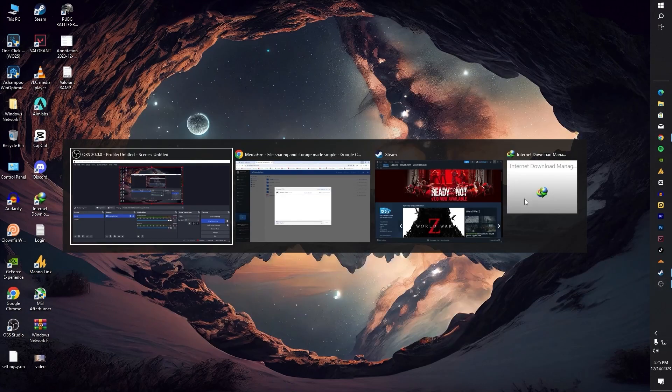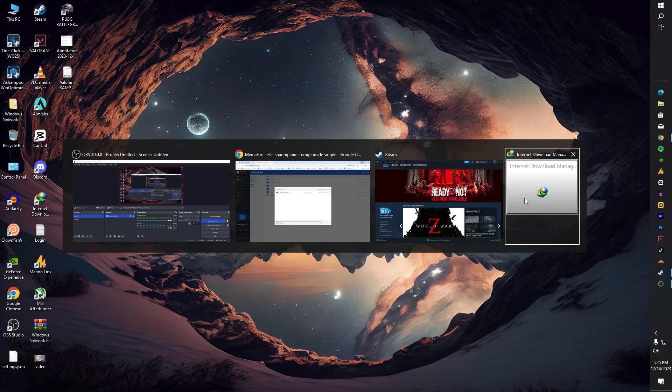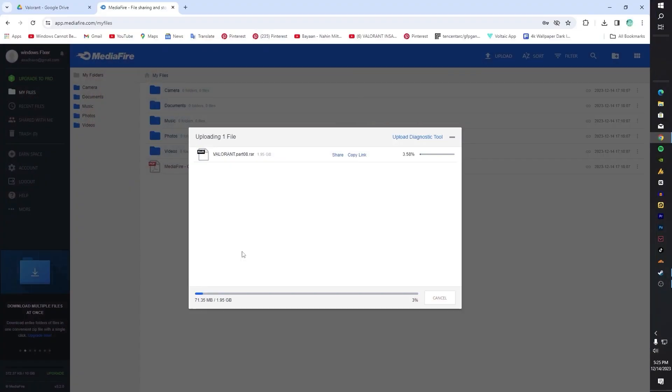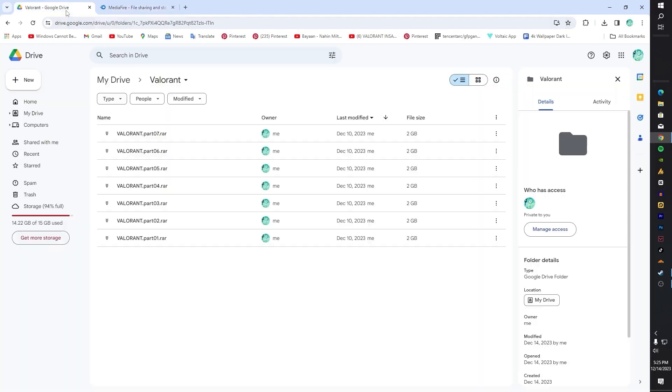By the time you're watching this video, all the parts have been uploaded. There are a total of eight parts and the size is 15.9 GB. After extraction it becomes 42+ GB in size. You will need to download all these parts.